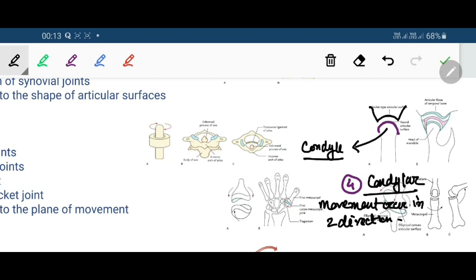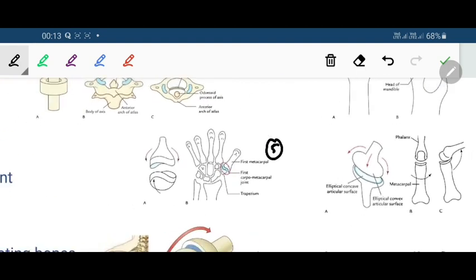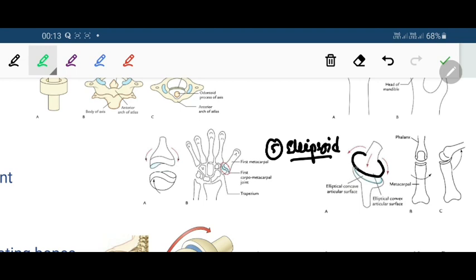Number five is the ellipsoid joint, where an elliptical convex surface of one bone articulates with the elliptical concave surface of another bone. Movements are permitted in two directions — around the transverse axis and around the anteroposterior axis — making it a biaxial joint.